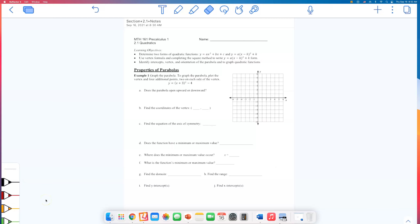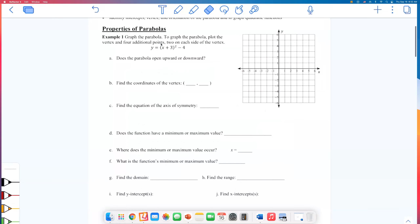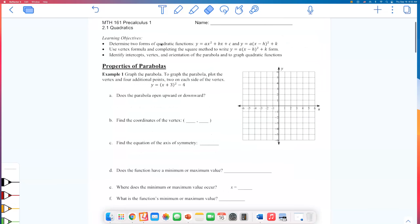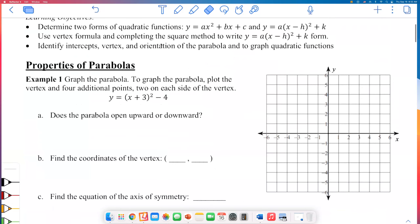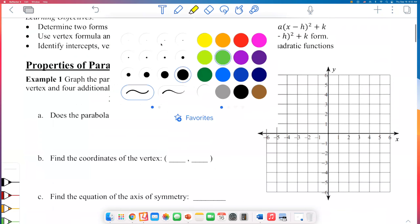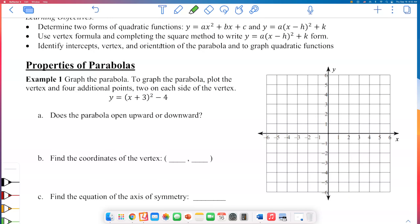This is the first video for section 2.1 for Math 161 Precalculus. In this video we will look at properties of parabolas. I have a quadratic function given in this form: y equals x plus 3, quantity squared, minus 4.